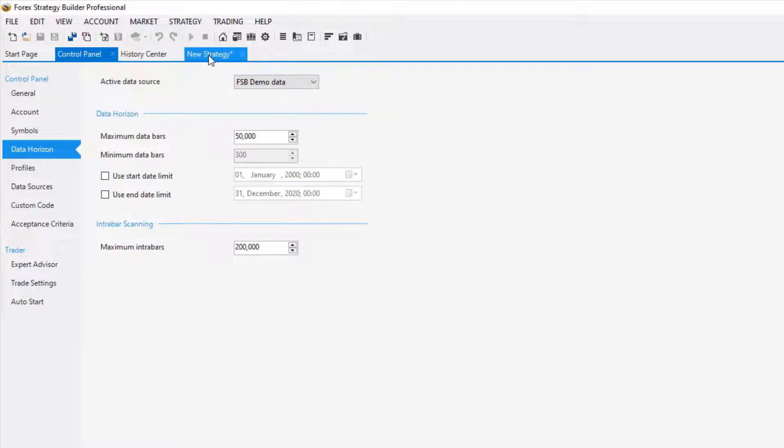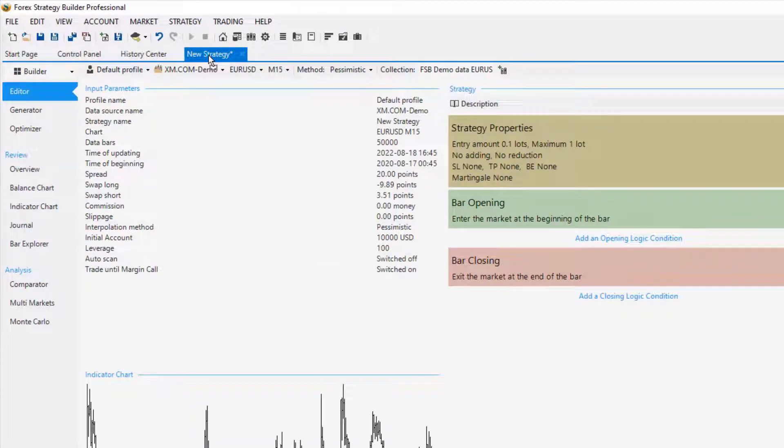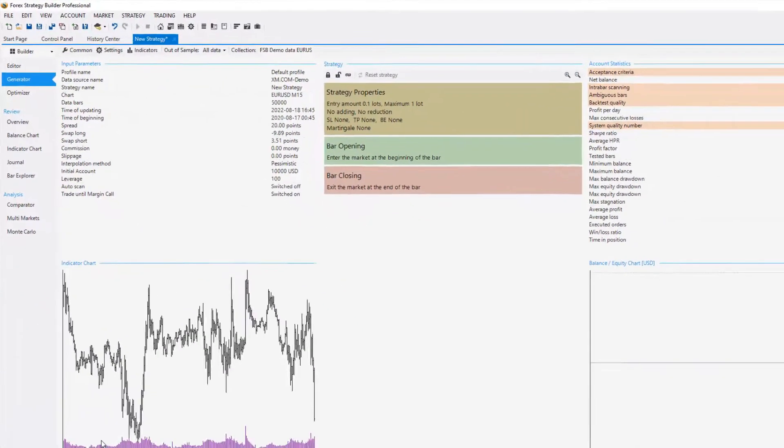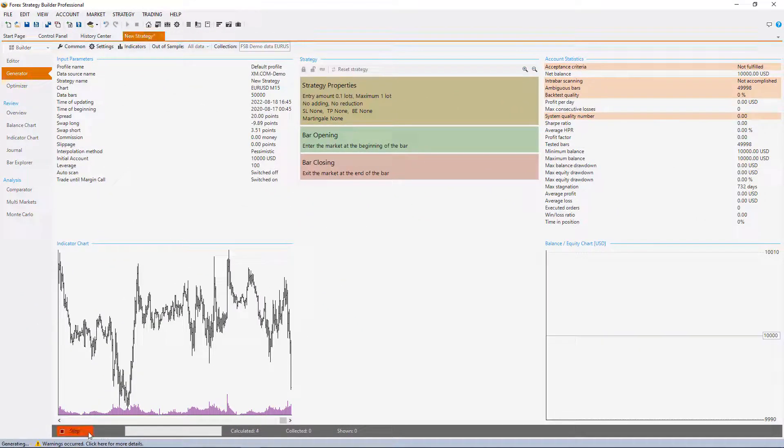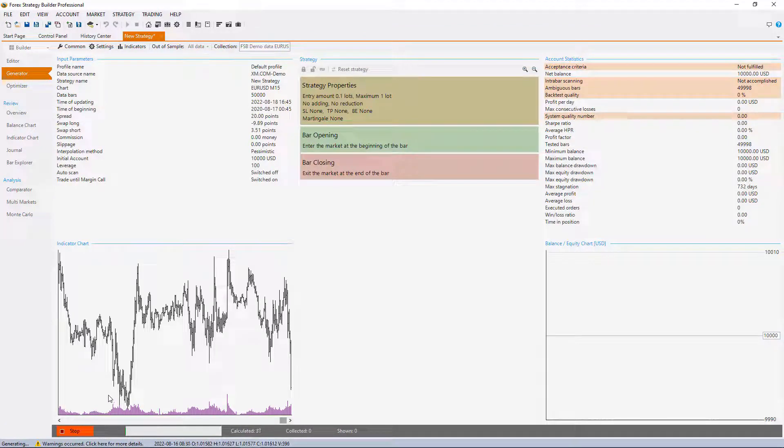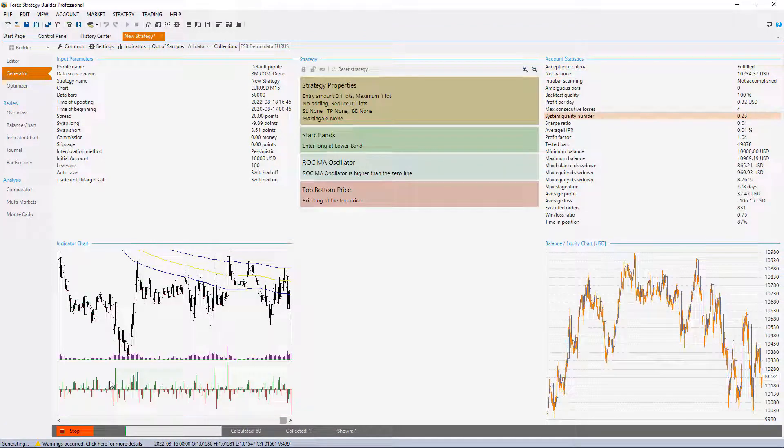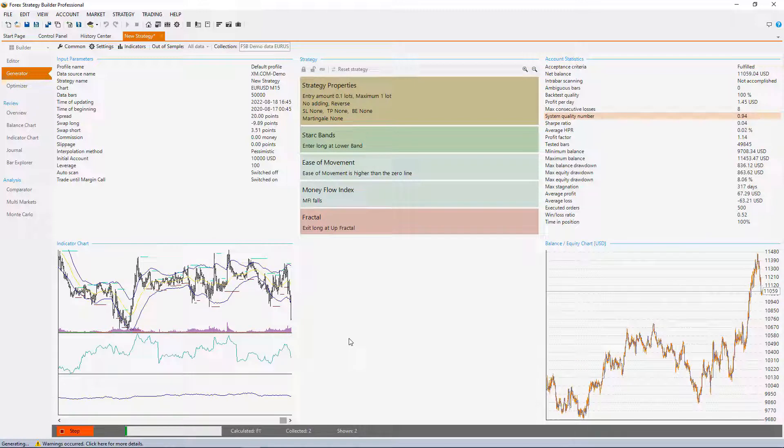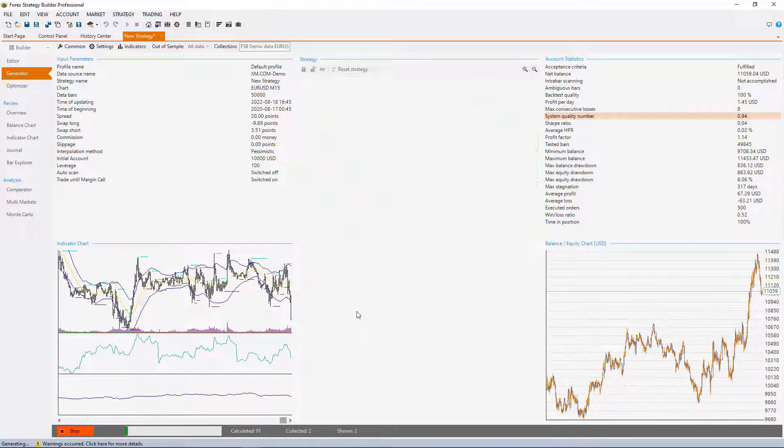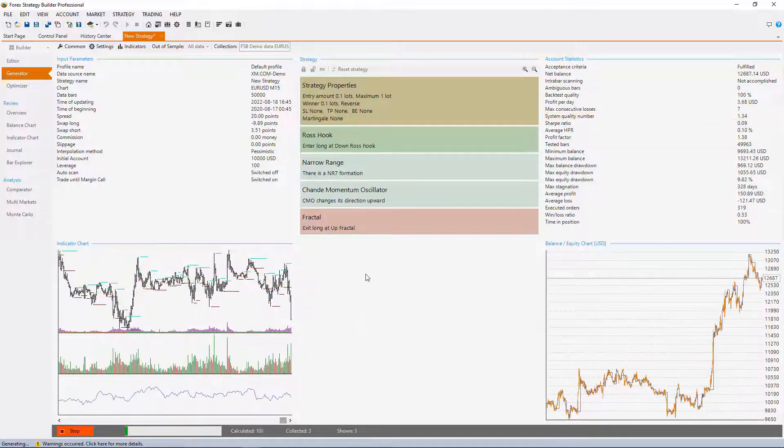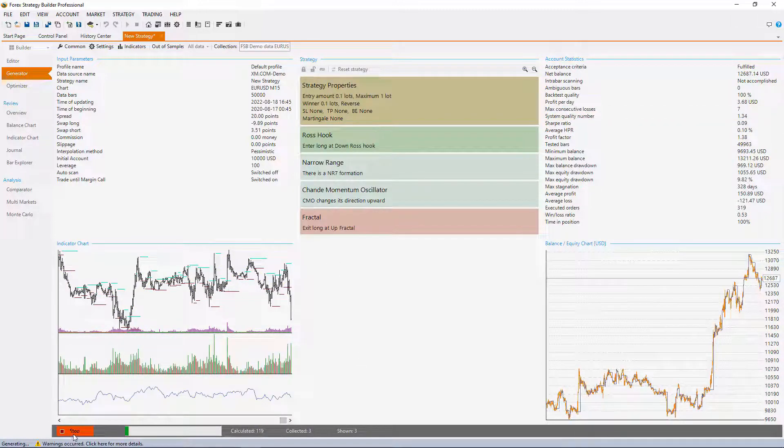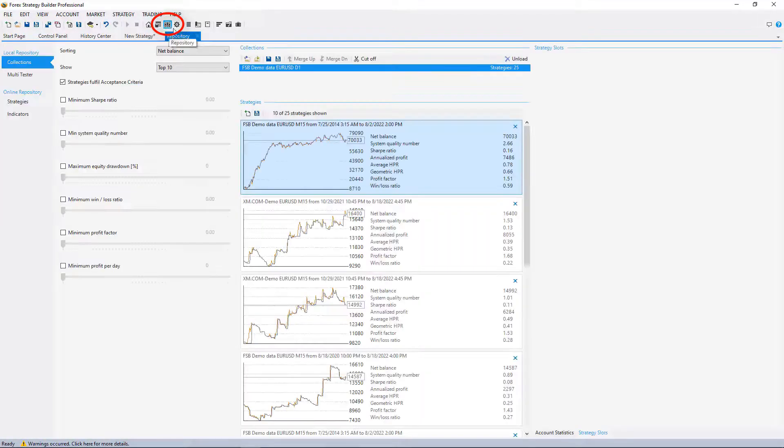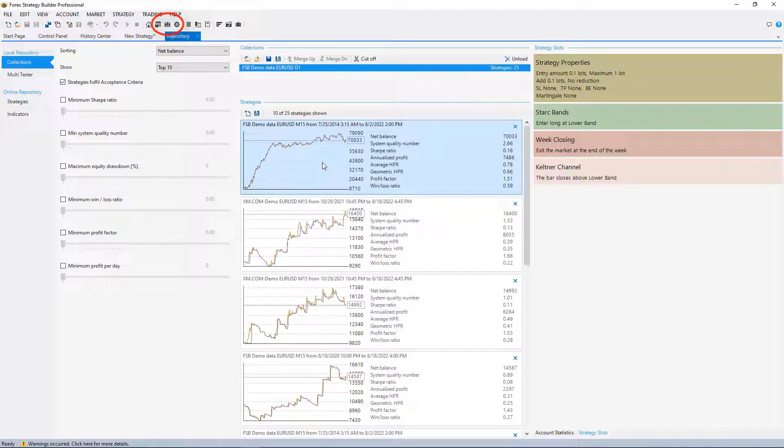Now we'll go back to the strategy and I will run the generator. I'll stop it after a few strategies are shown just because I want to compare the data, so it doesn't really matter if the strategy will be good or not. I'll stop the generator now and go to the repository where I have a few strategies generated.